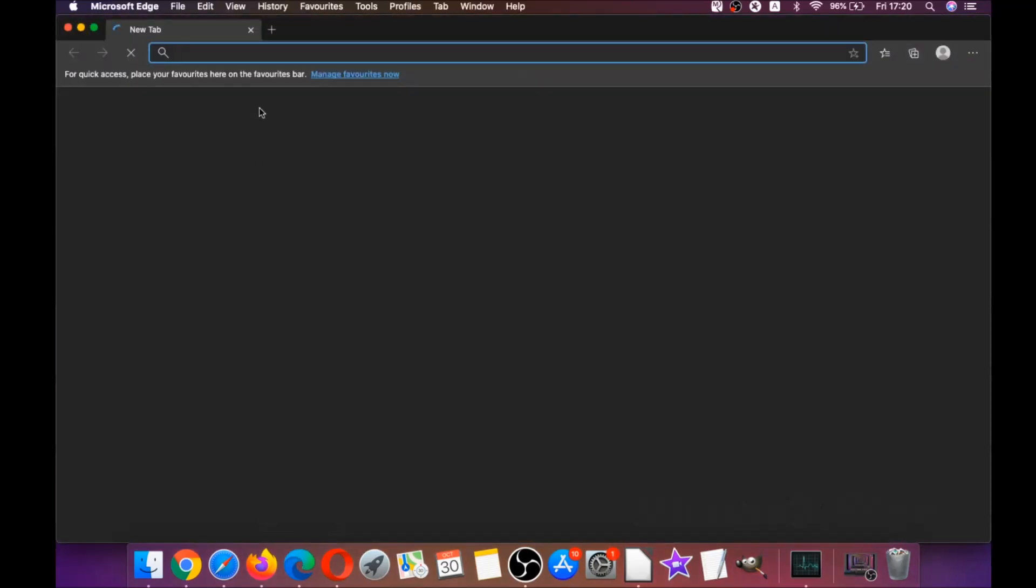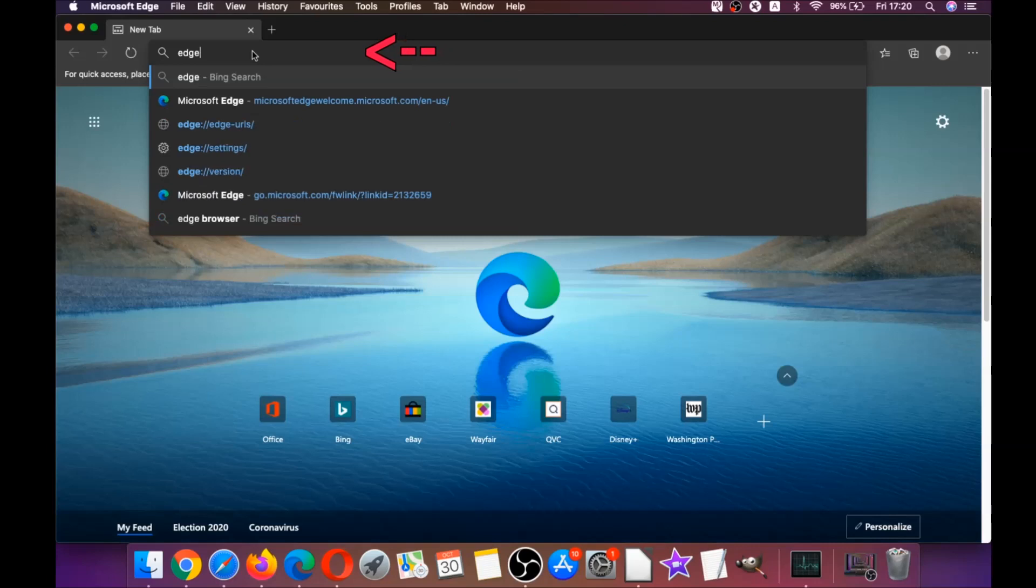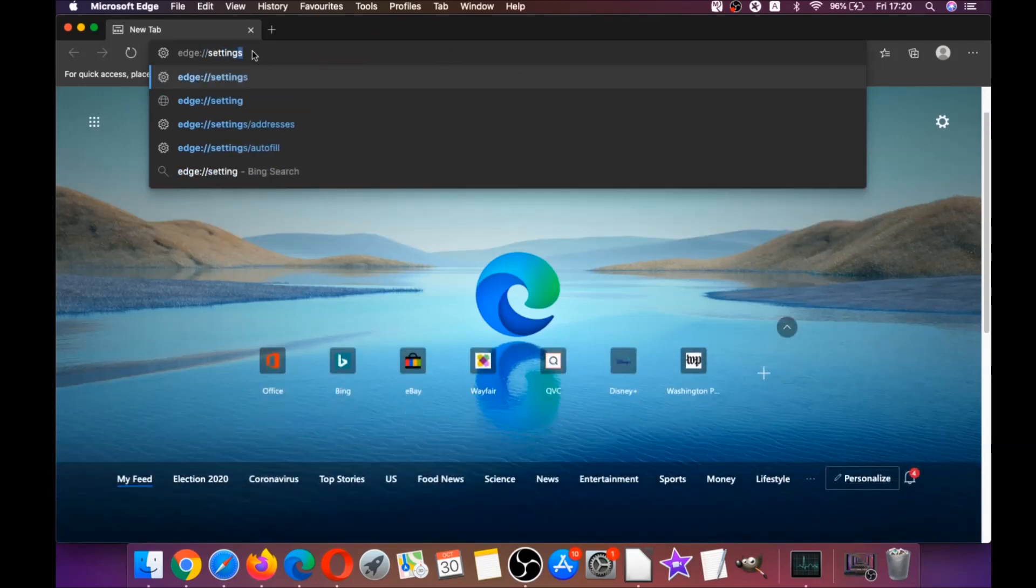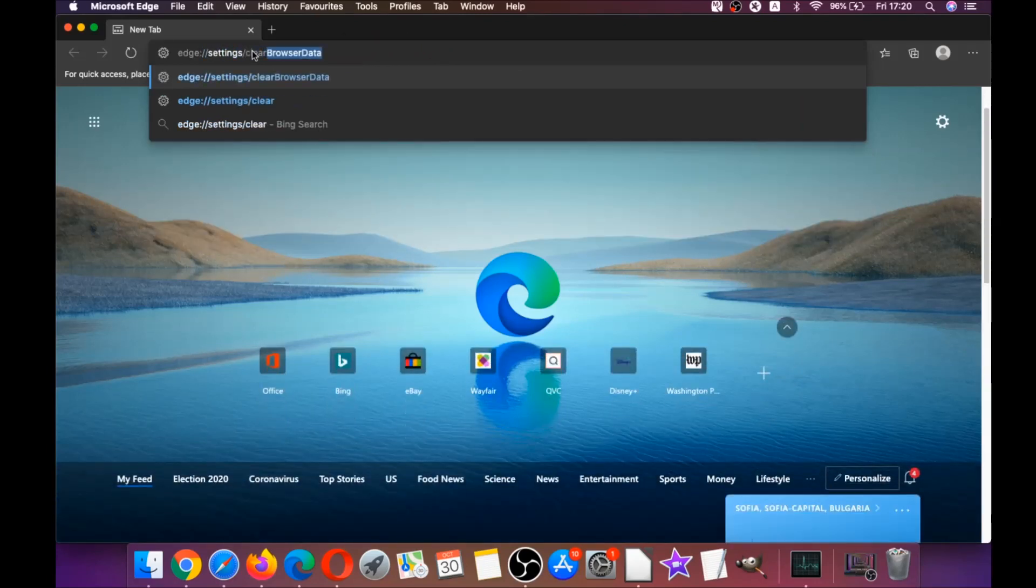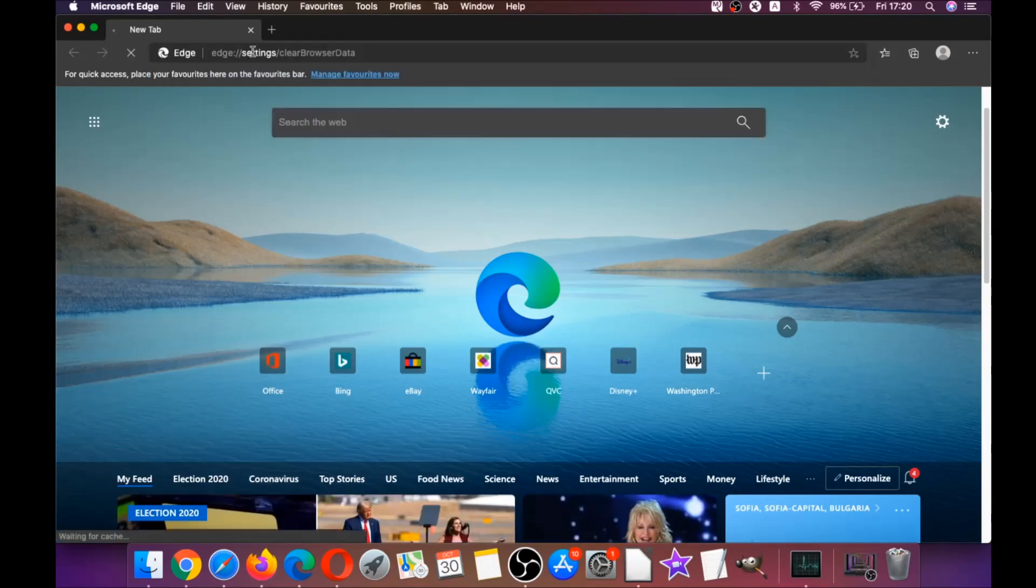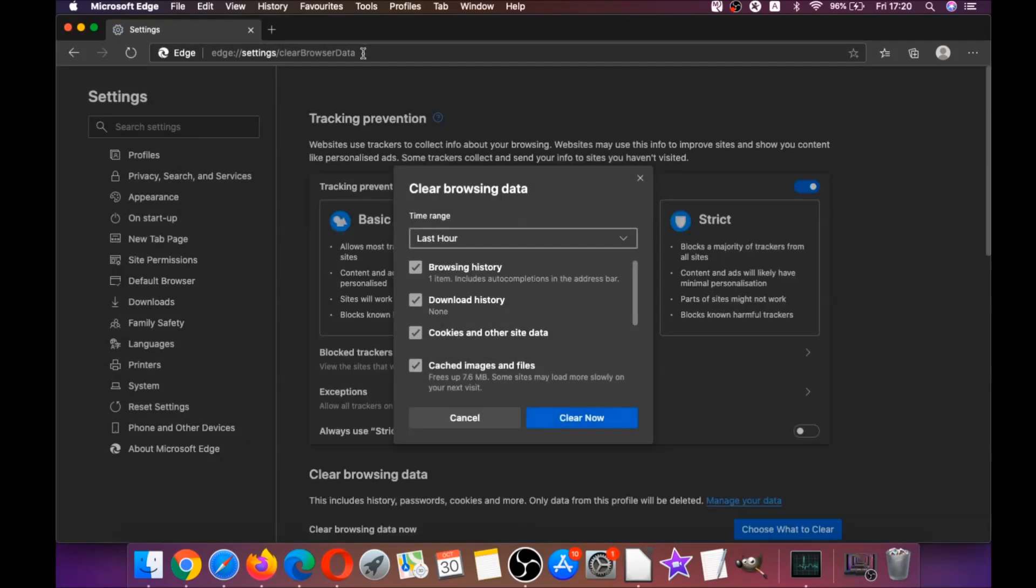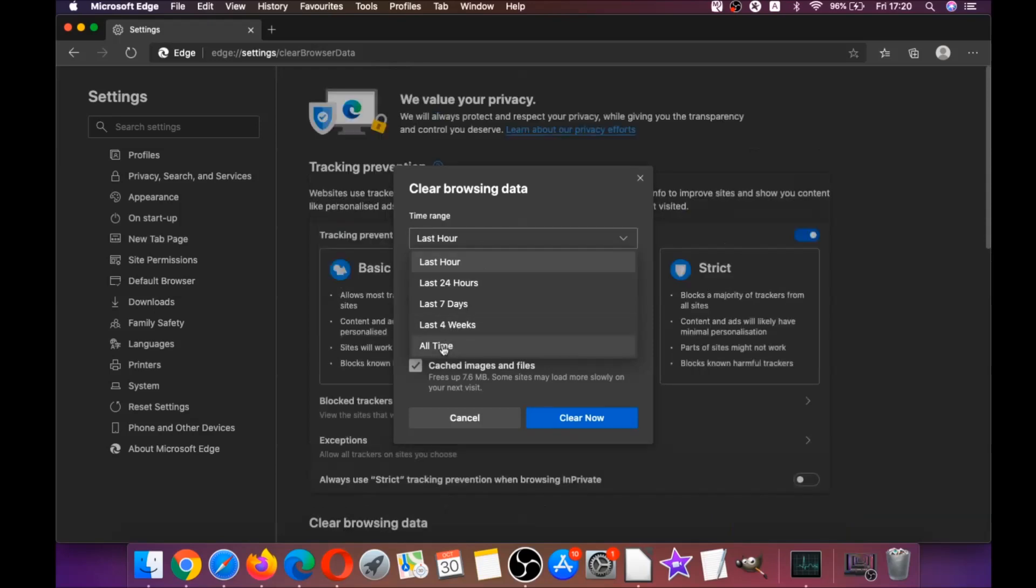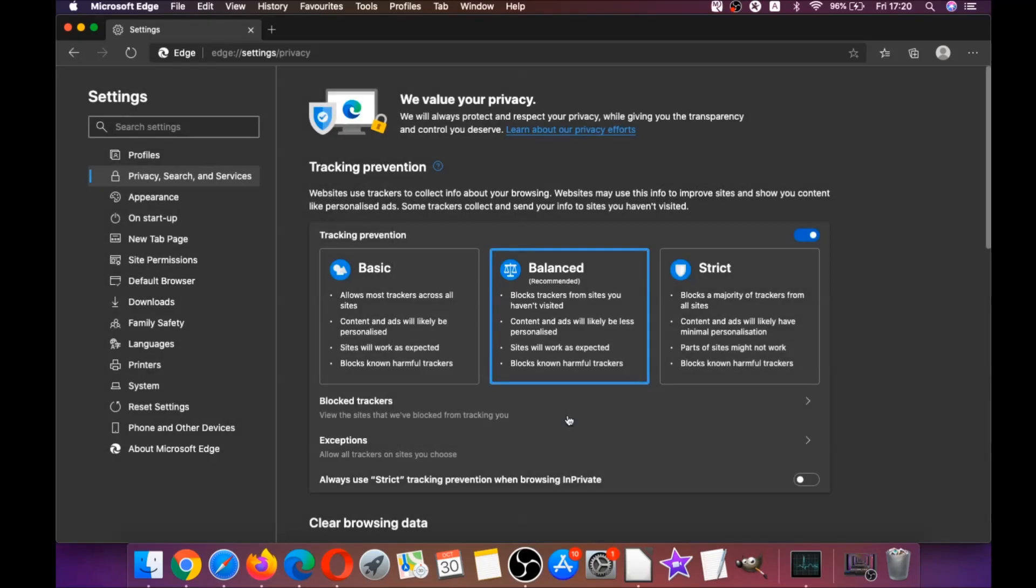You're going to open Edge browser and just like Chrome, you're going to type edge://settings/clearBrowserData, which is going to open a very similar menu because Edge is based on Chrome. Then you're going to click on All Time and tick everything, of course except passwords, because if you save any passwords they're going to be gone if you tick it. Then you're going to click on Clear Now.